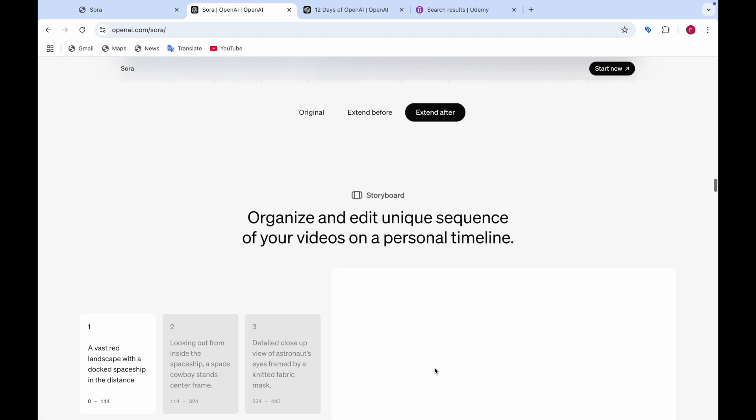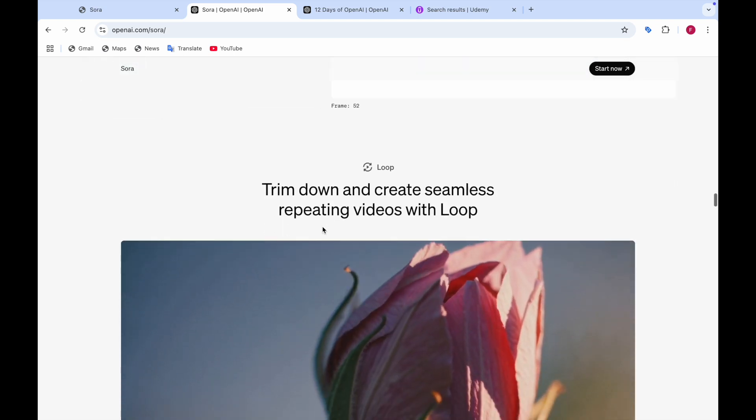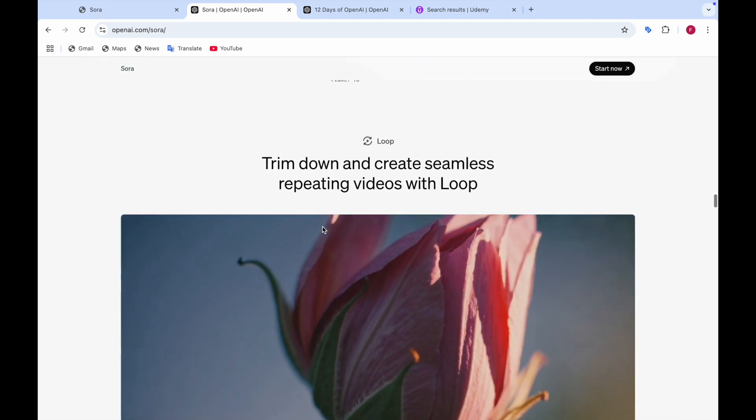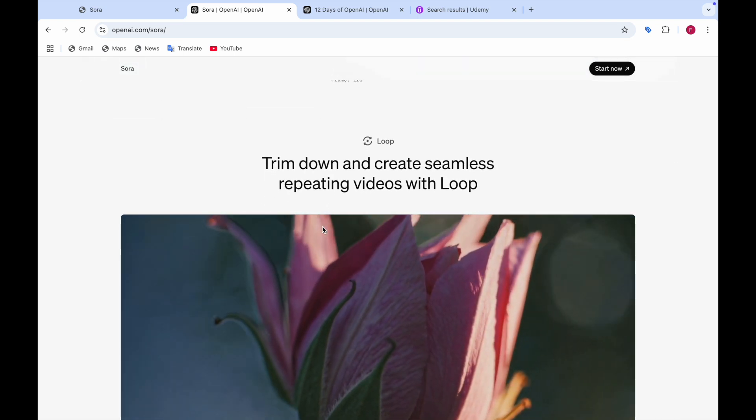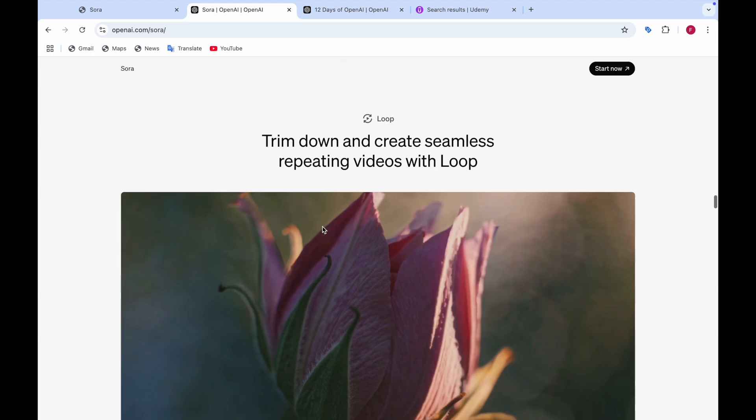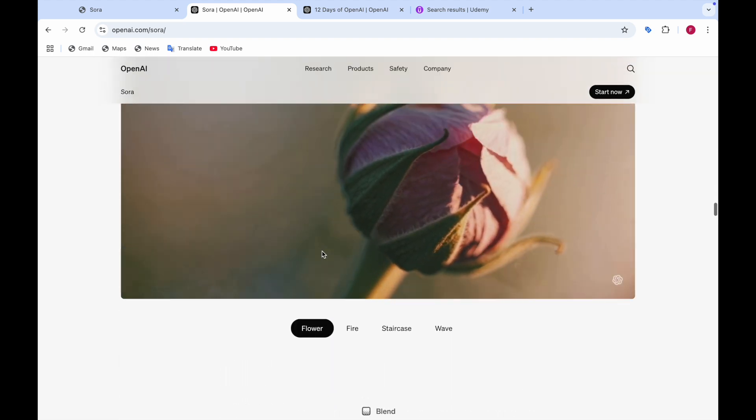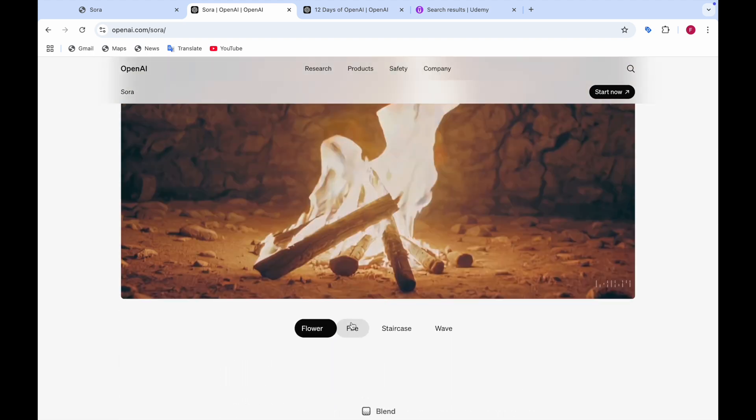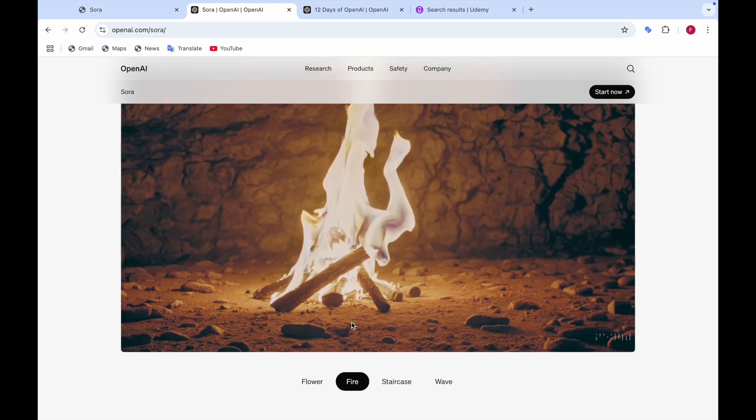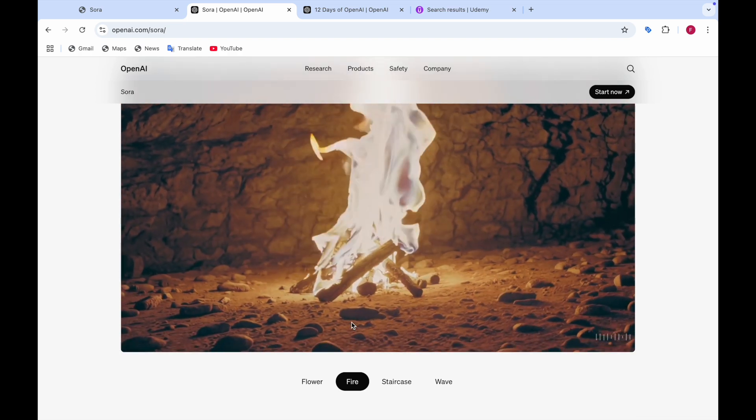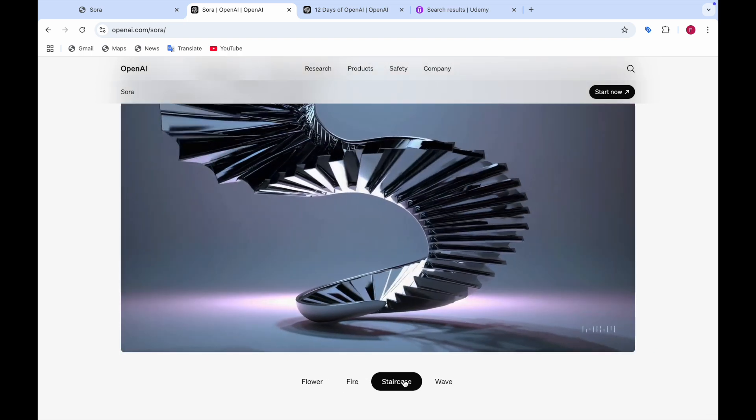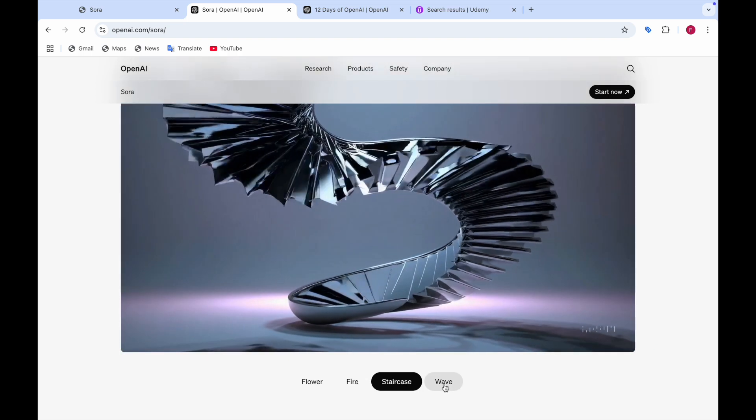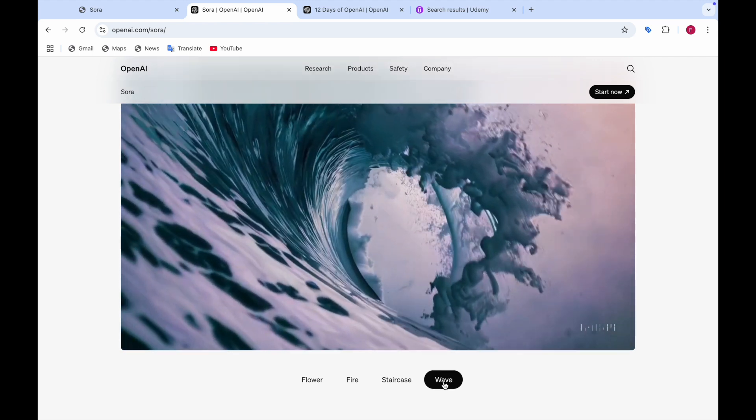And then you can also organize and edit the unique sequence of your videos on a personal timeline. And you can also trim down and create seamless repeating videos with loop. Like there's a flower and then there's a fire which is near a cave. And then there's a staircase which is moving. And after that you can see the waves of water moving.